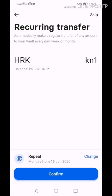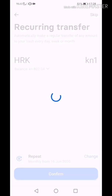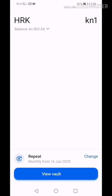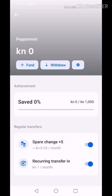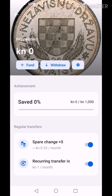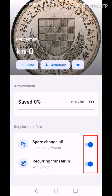Press confirm. Now your vault is created. Go to view vault. Here you can see your settings. My vault is empty but with every payment it will grow five times faster. Also it will be filled with one Kuna from my account. Every time you can cancel those options.